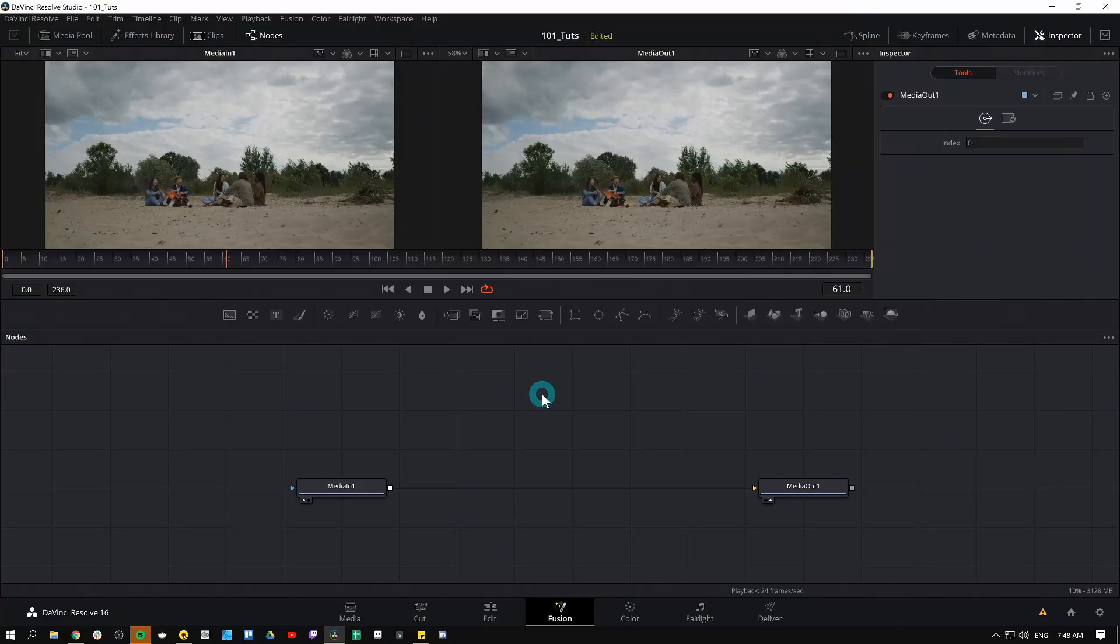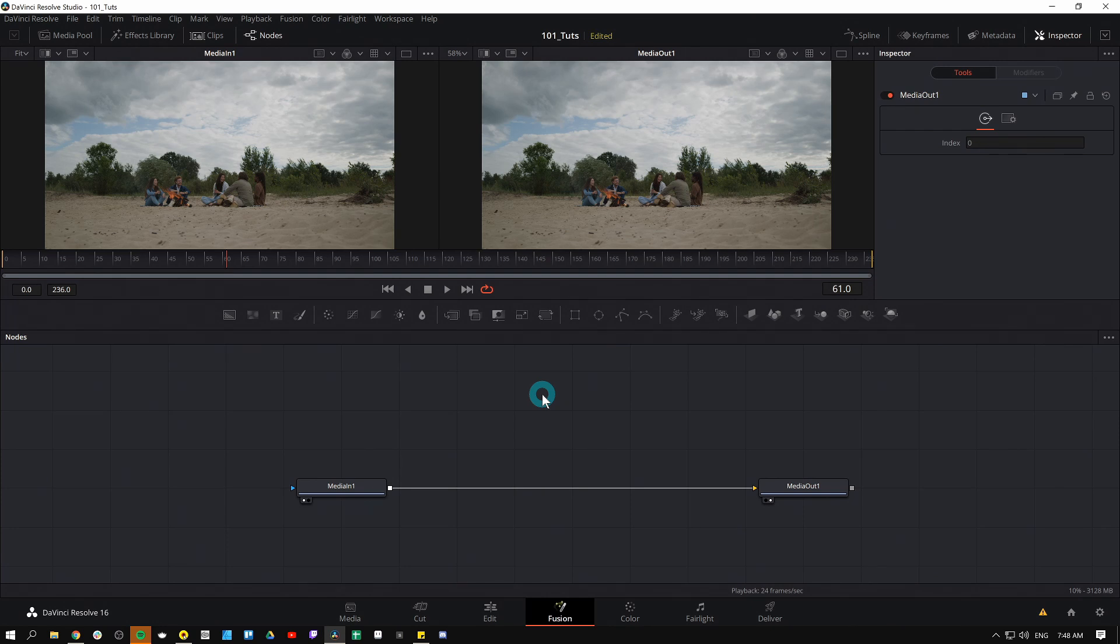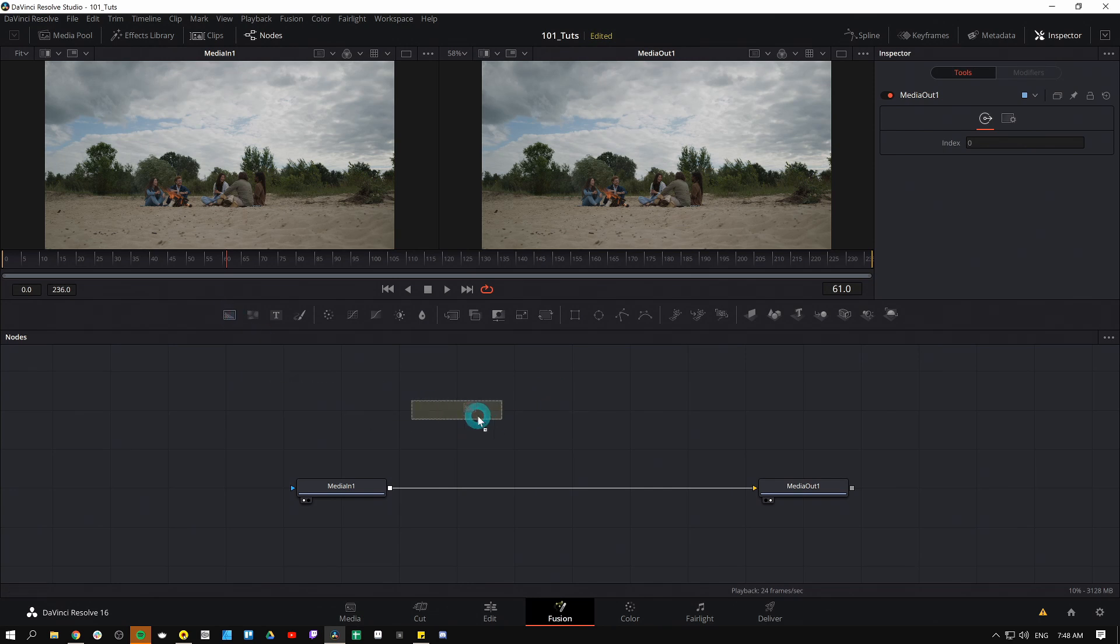Hey there, Casey Ferris here. I make videos on DaVinci Resolve here on YouTube. Today we are talking all about a specific kind of node inside of the Fusion page of Resolve and it's called a background node.